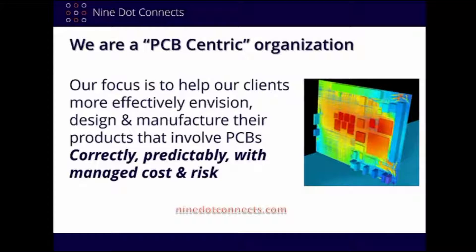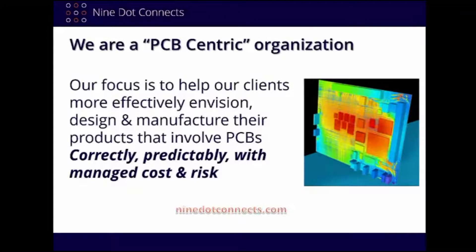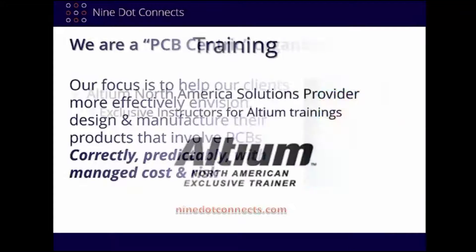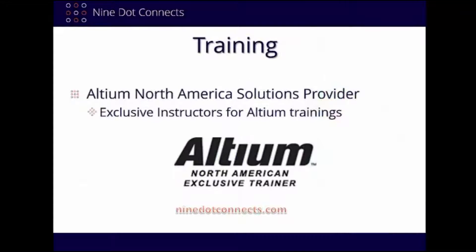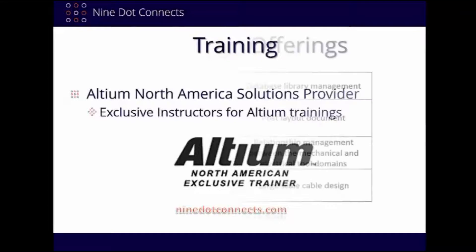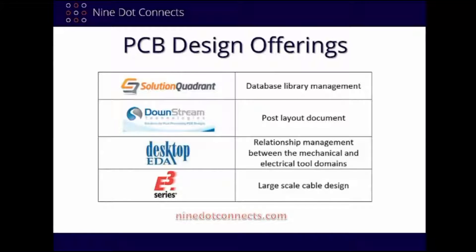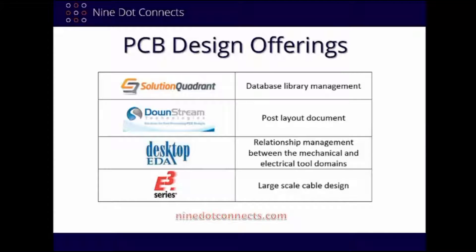We provide services not only in PCB layout, but in design consulting as well. We are now the exclusive North American Instructors for Altium Designer. We host 100 trainings throughout the year across North America. In addition to our services, we are also a value-added reseller for a number of PCB-related software companies, each presented in past webinars.